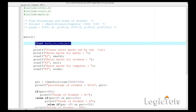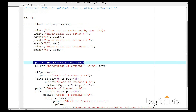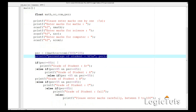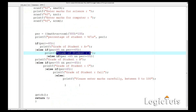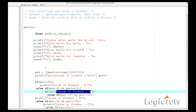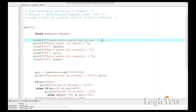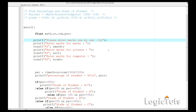To recap: we first define our variables, take values from the user, calculate the percentage, display it, and then use decision making to determine which grade range the percentage falls in. There is a compilation error — a missing semicolon — which we fix. After that, compilation is successful.